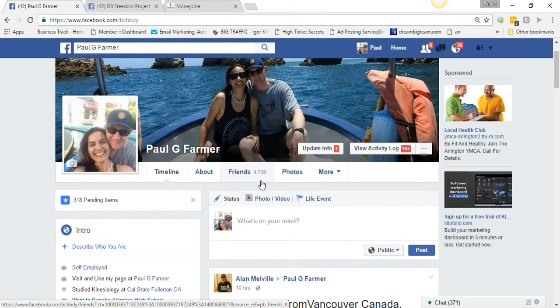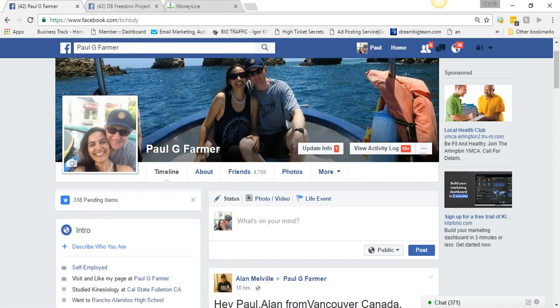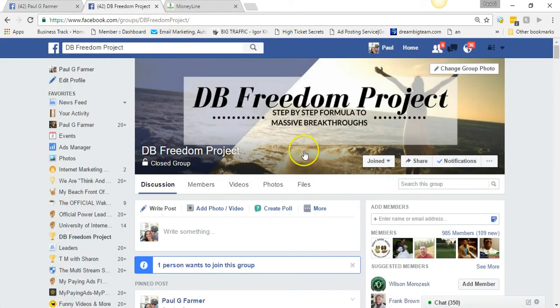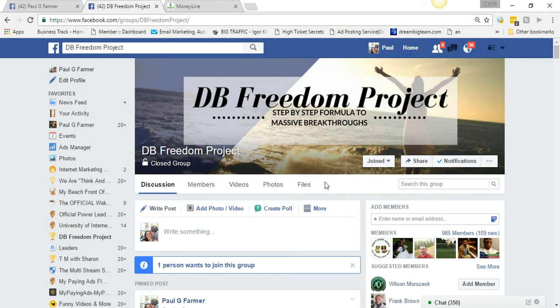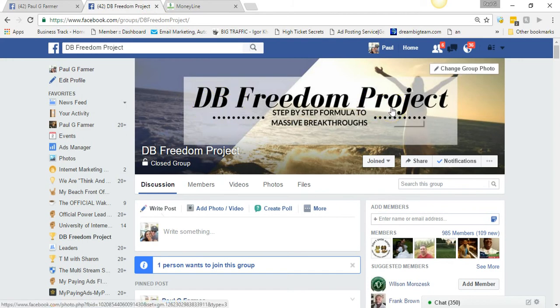And the way I'm doing that is by following a training that was done by one of our leaders in DB Freedom Project. This is just one of the many trainings we have in this group that will absolutely help you get results.